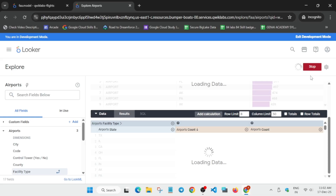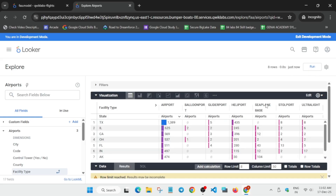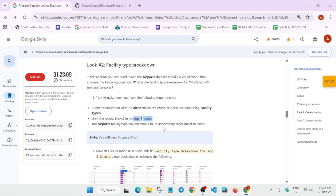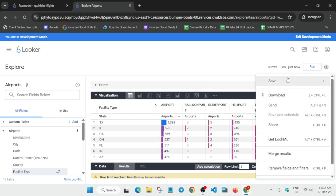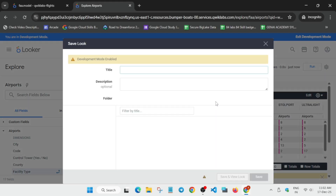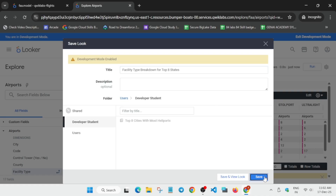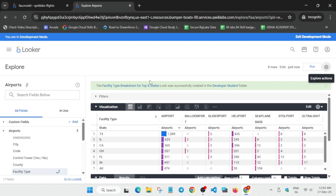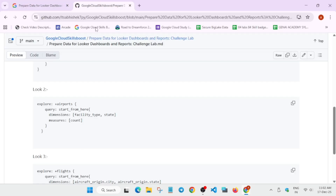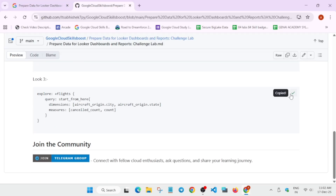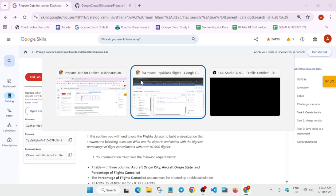Make sure the row limit is updated and the visualization is stable. Once this is done you can see it's completely done. Now copy the name, click on Save, Save as a Look, enter the name, and just save it. You have clearly saved Look 2 without any issue. Now close this page.